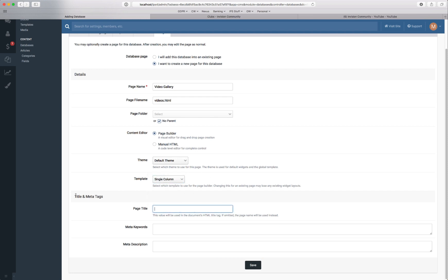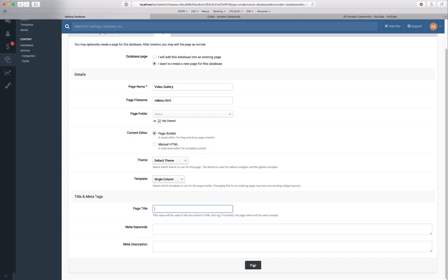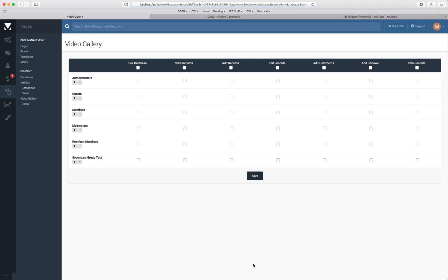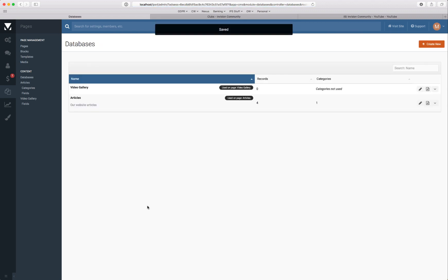And we can actually change the meta tags for the page but again we'll leave this as default for this video. Set the permissions for the database.